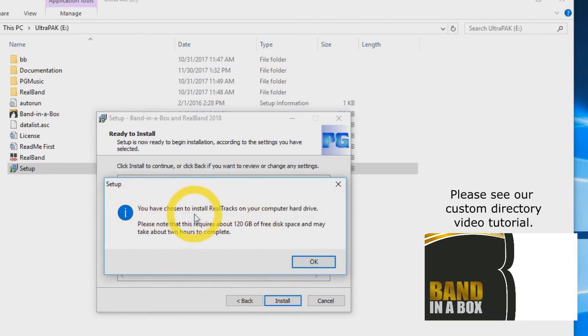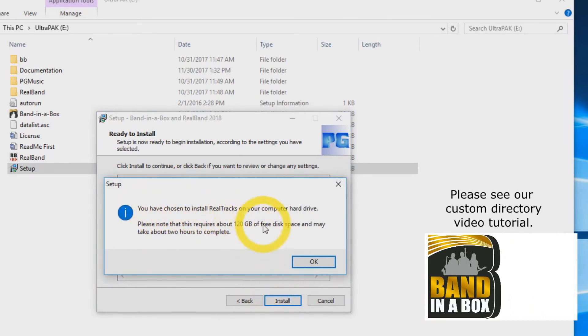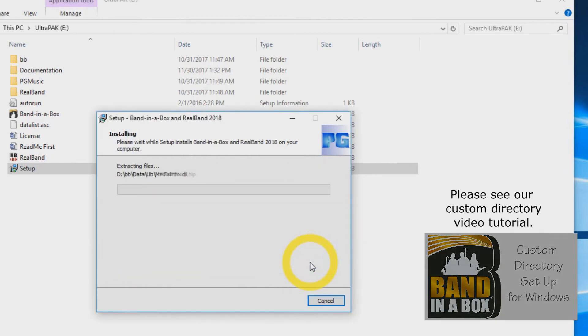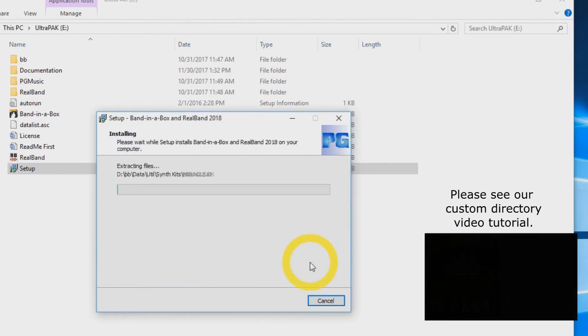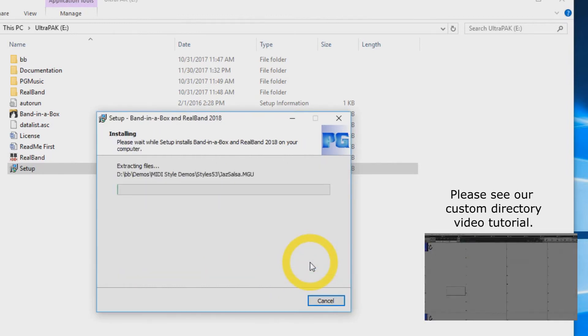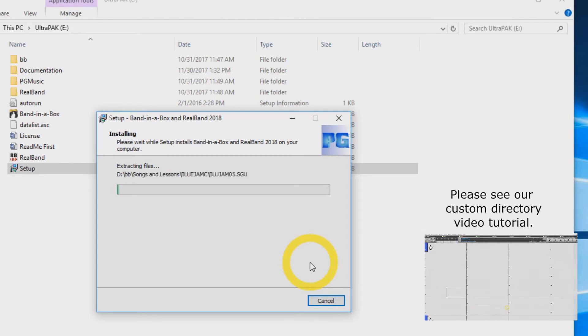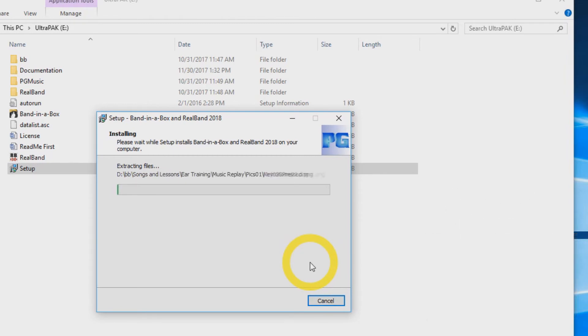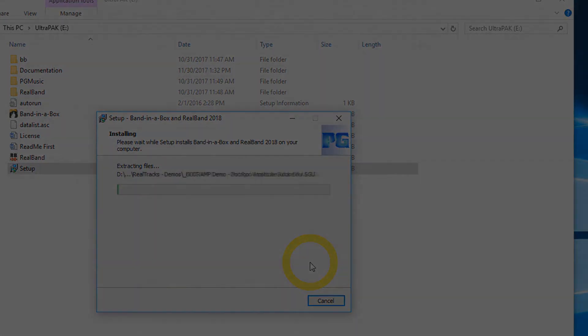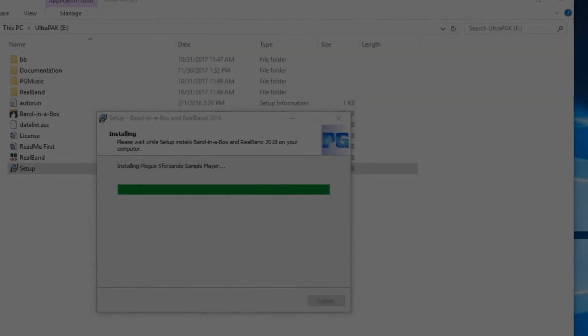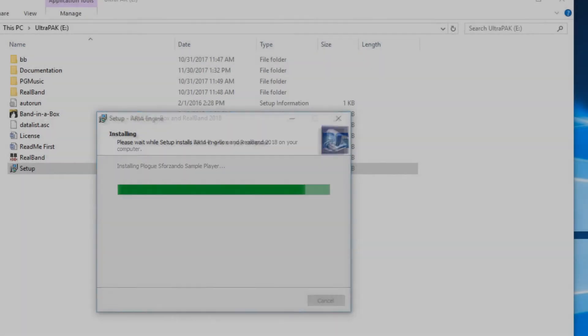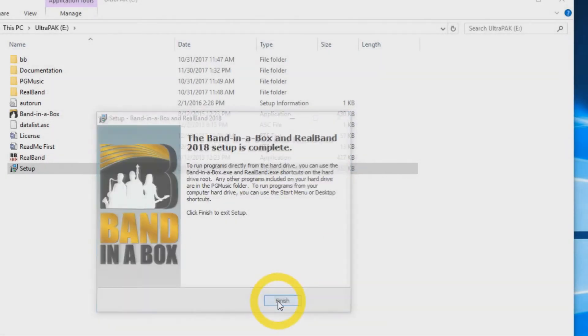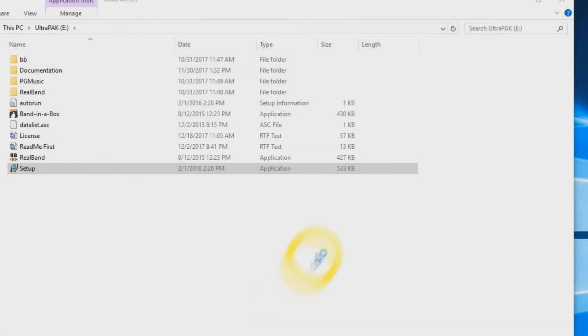You will then be prompted with a message letting you know that this installation is quite large and requires 120GB of free hard drive space. You can press OK. The installation will take some time. Once the installation has completed, press finish.